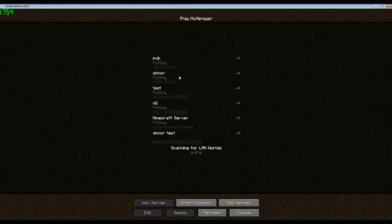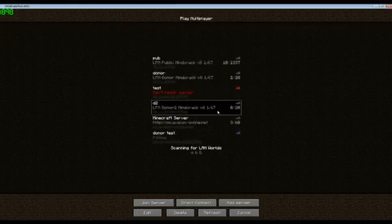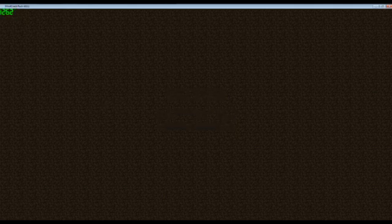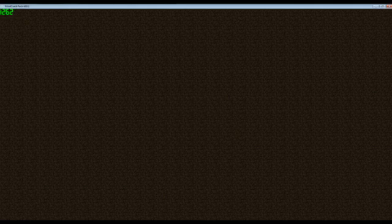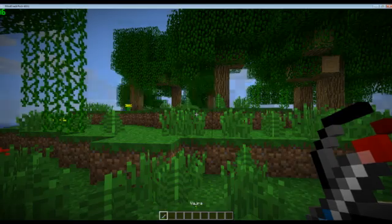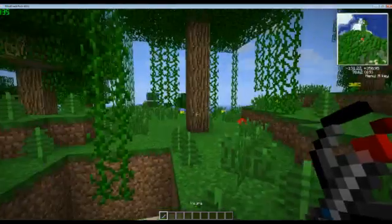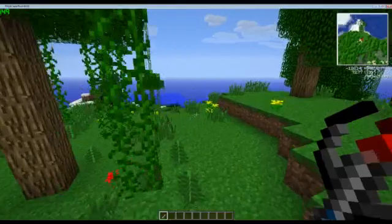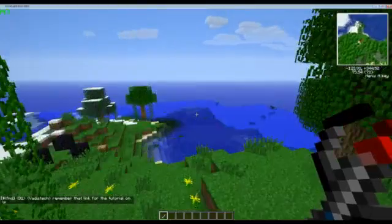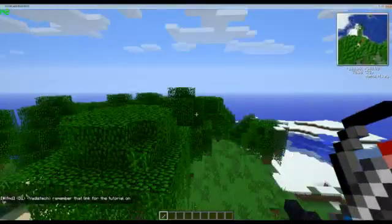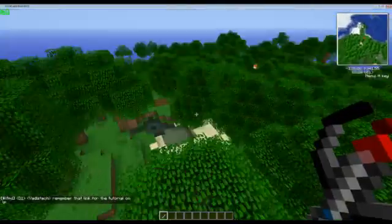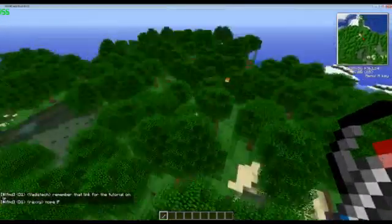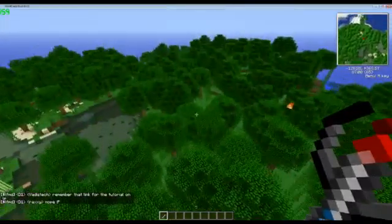So we go Multiplayer and we'll join Donor2 this time. And voila, look, we're on the server. I've got a Vajra. I think I stole it off someone. But look, it's easy. It is as easy as you can go.